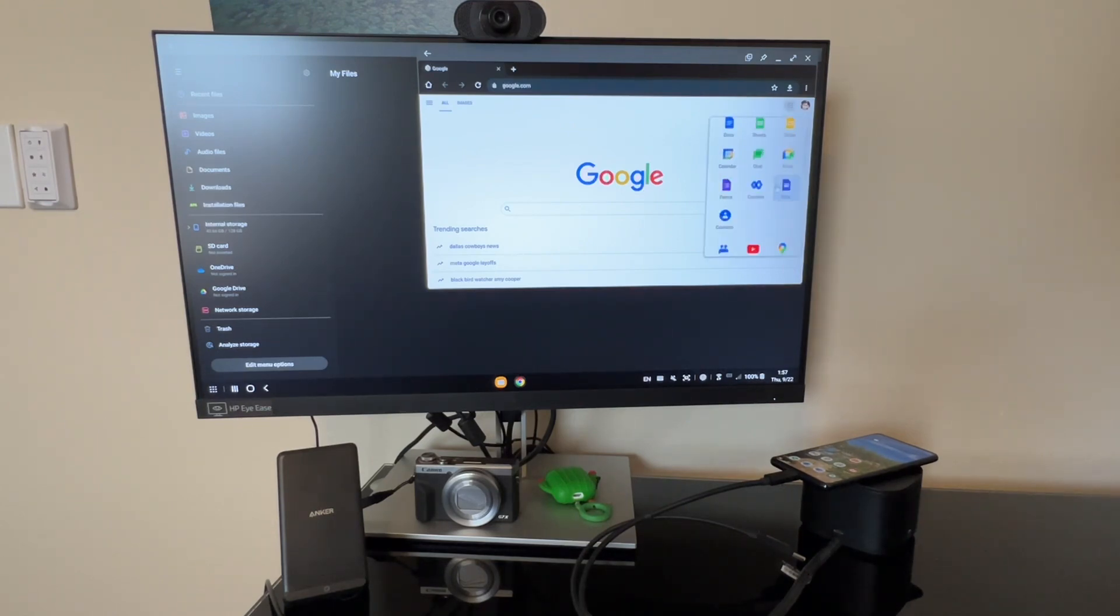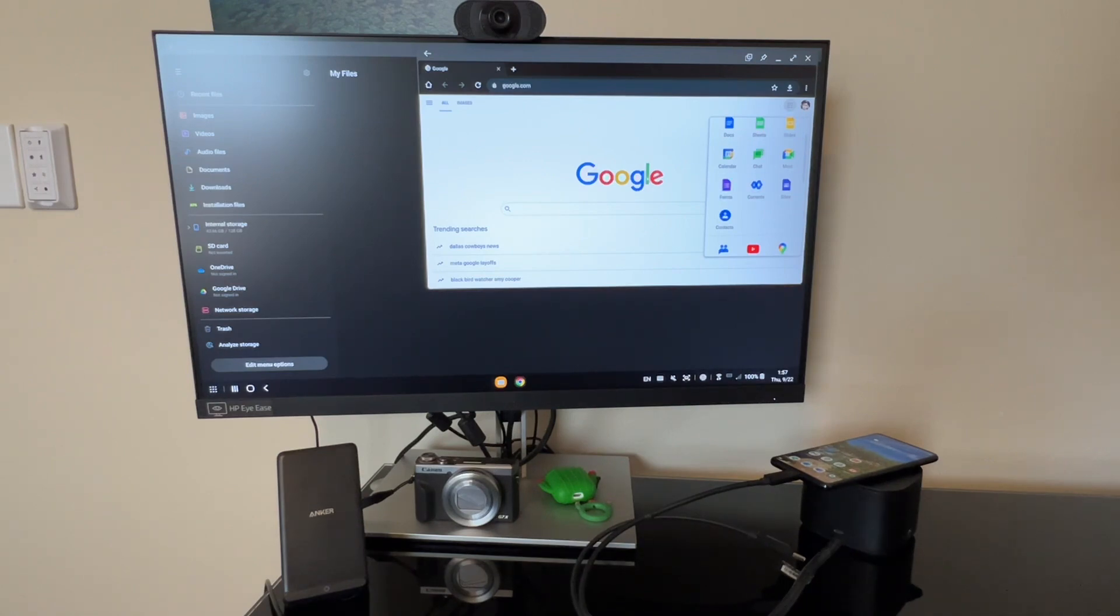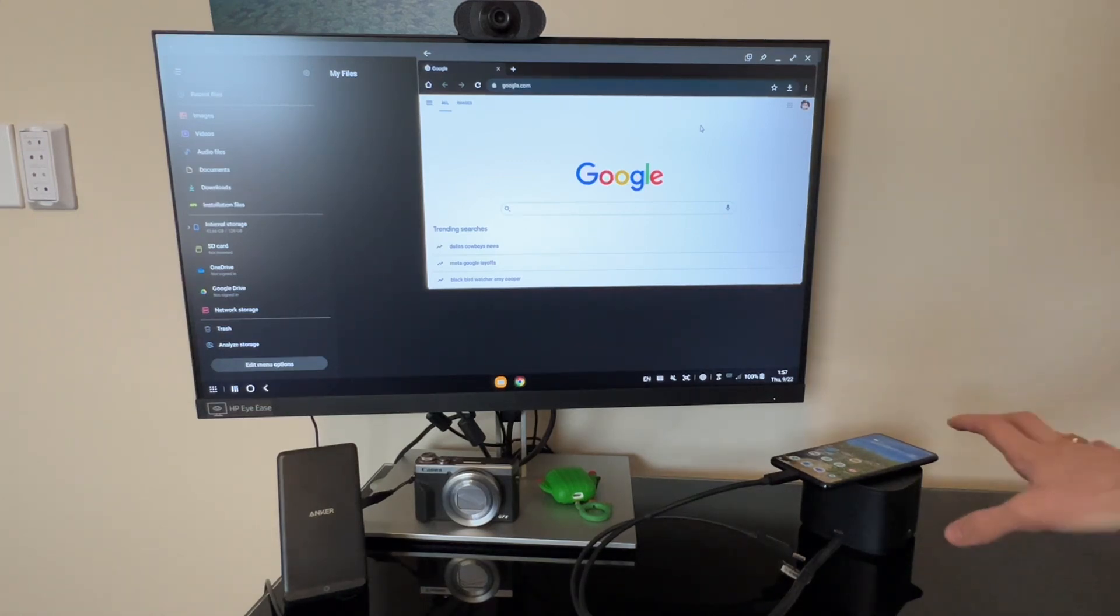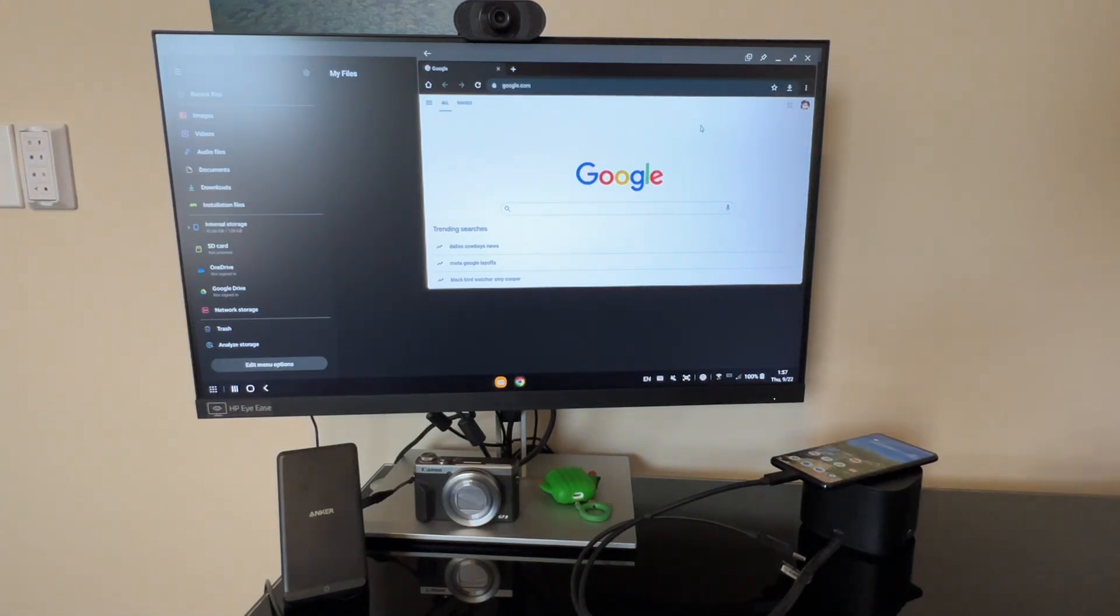So like I said, you can use Google Docs, Sheets, and everything that you're used to using on a desktop. It's just running that desktop off of your phone, which is super handy to have with you everywhere.